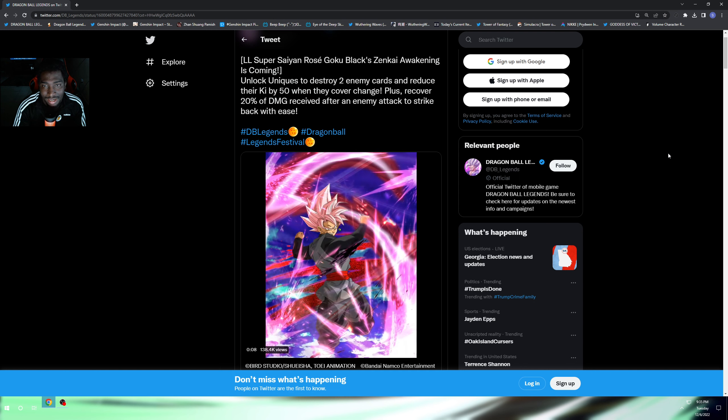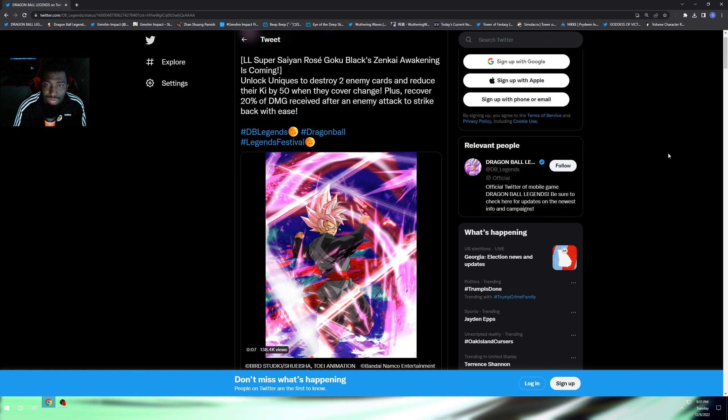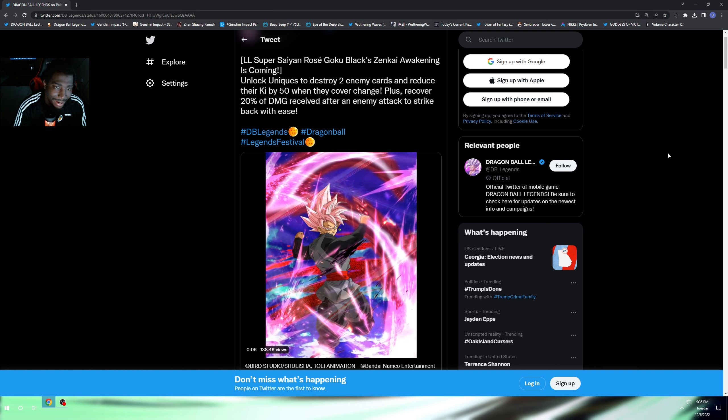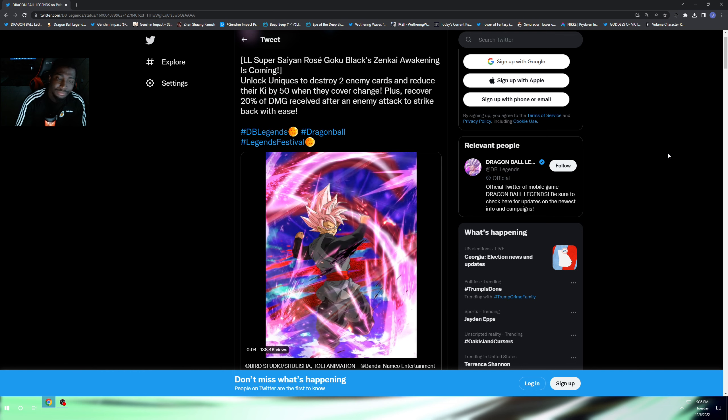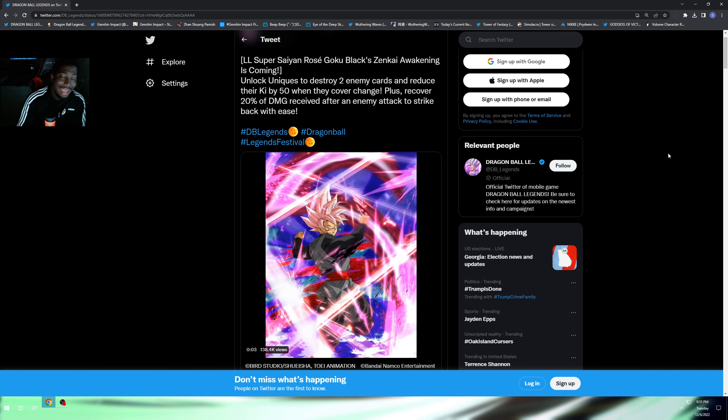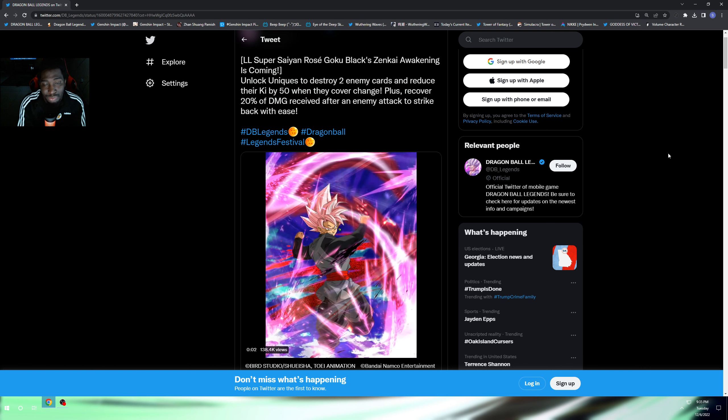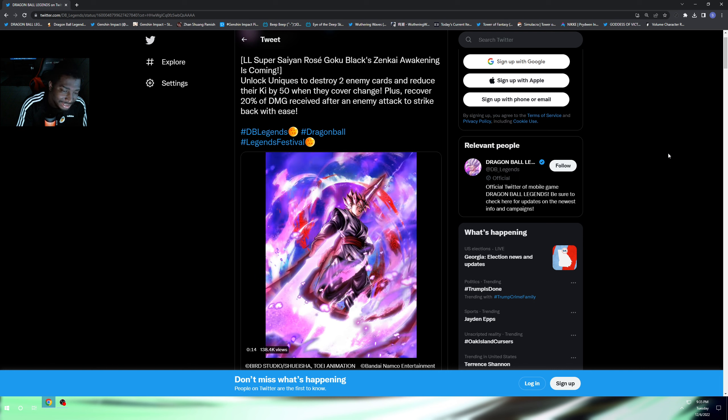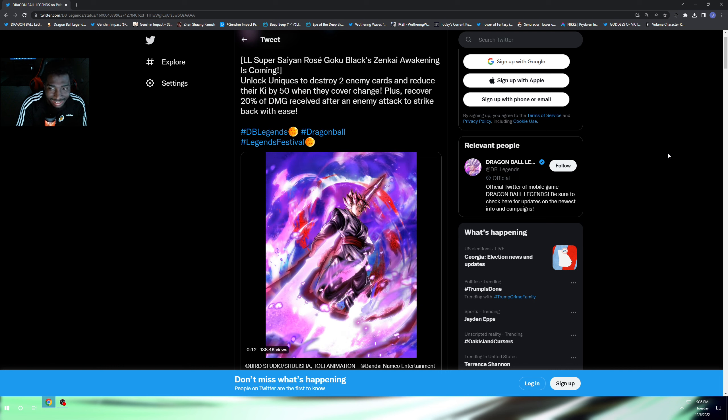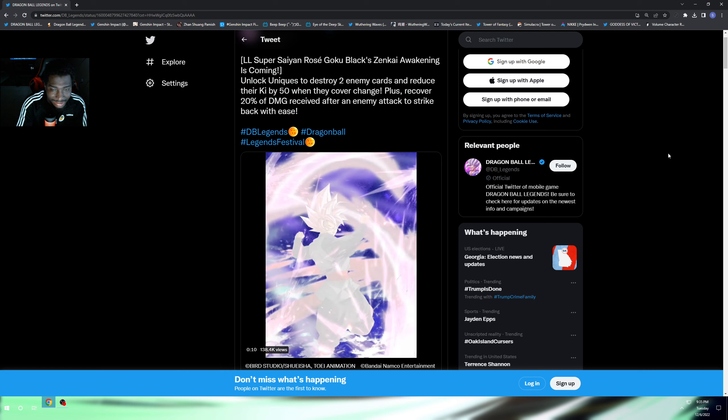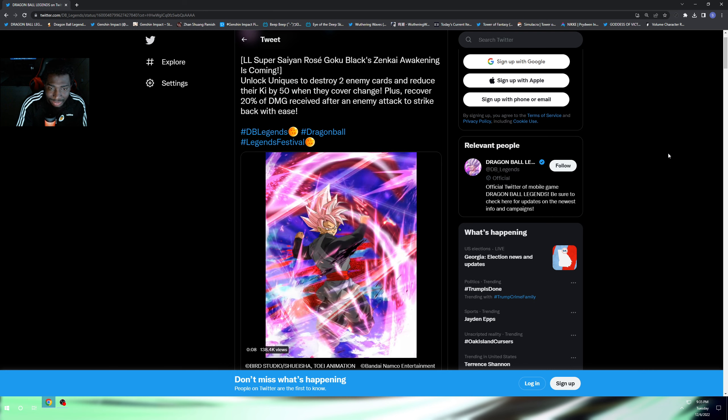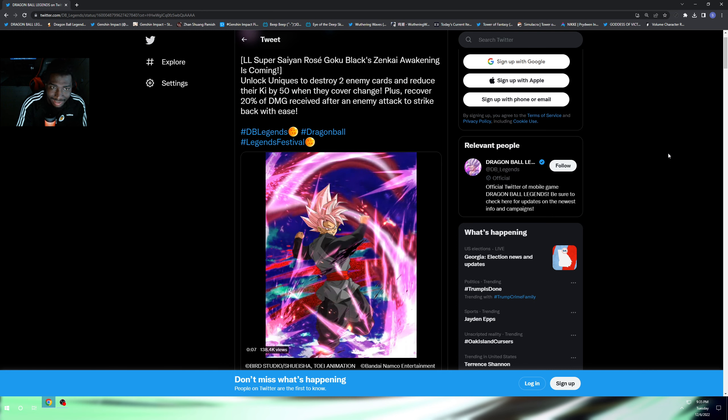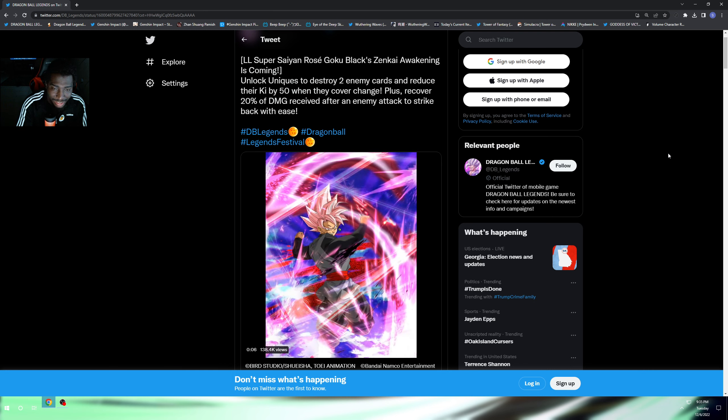I like the way they handled the SSJ4 Goku in a way, but not all the way. There are pros and cons to that Zenkai. He's not super busted but he could have been better offensively, especially with things like cover change or cover change null.